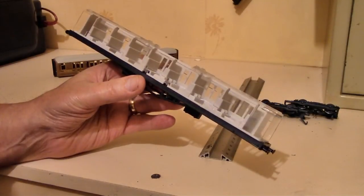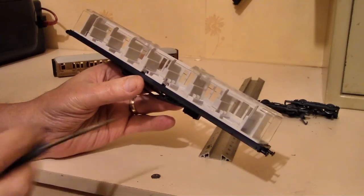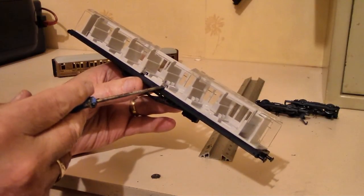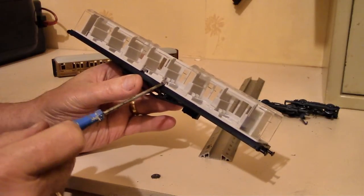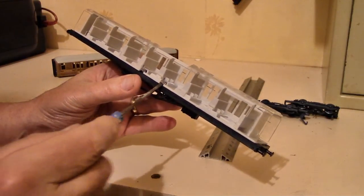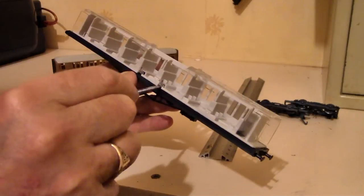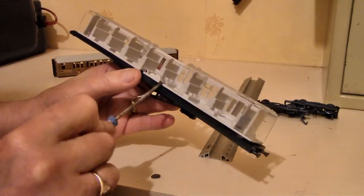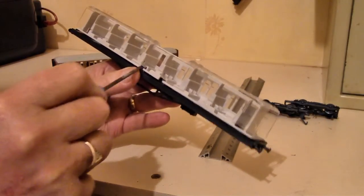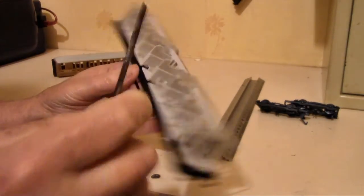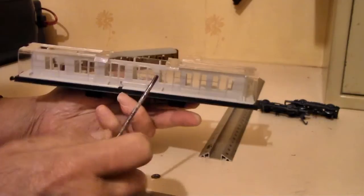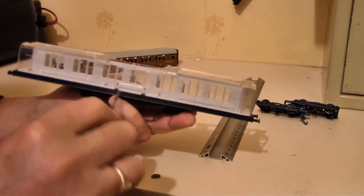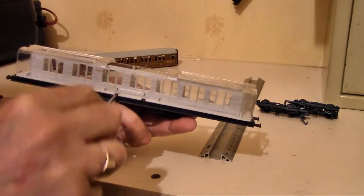Then what you need is a small flat-bladed screwdriver. There's two little lugs in the middle, just press them in until it clicks, and then it should just pull off.